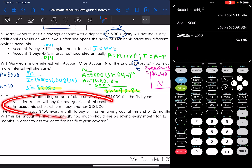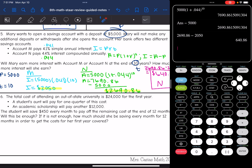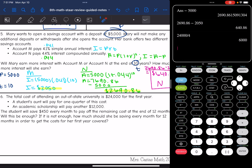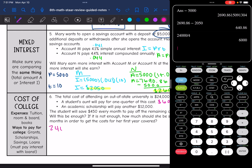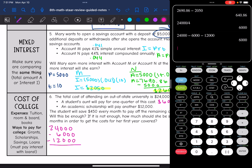So let's figure out how much is already going to be covered. A student's aunt will pay for one quarter of the cost, so I need to take $24,000 and divide it by four. The student's aunt is going to pay $6,000. And the scholarship will pay $12,000. So I'll do $24,000 minus $6,000 minus $12,000 to figure out how much the first year will cost. That leaves $6,000 for the student to pay for the first year of college.